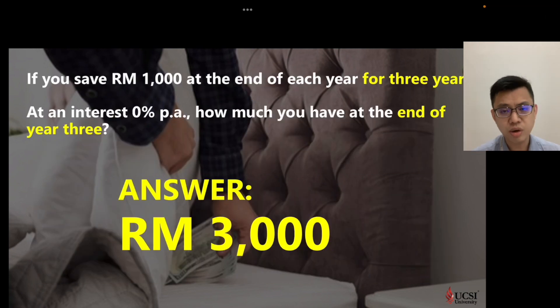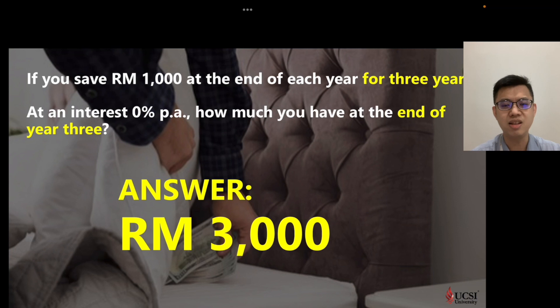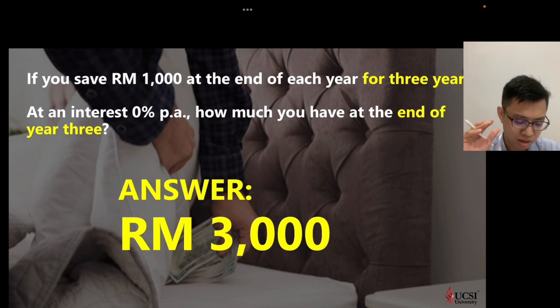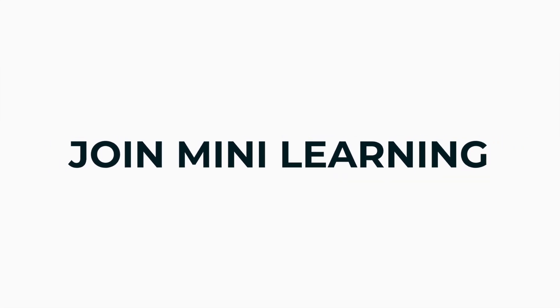$3,000! Yes, because you have already learned it in the Video Series 2. So, don't save your money under your pillow.